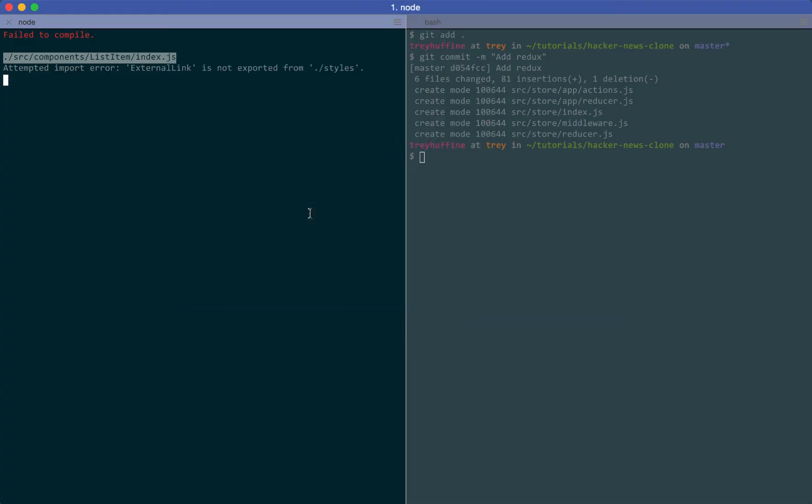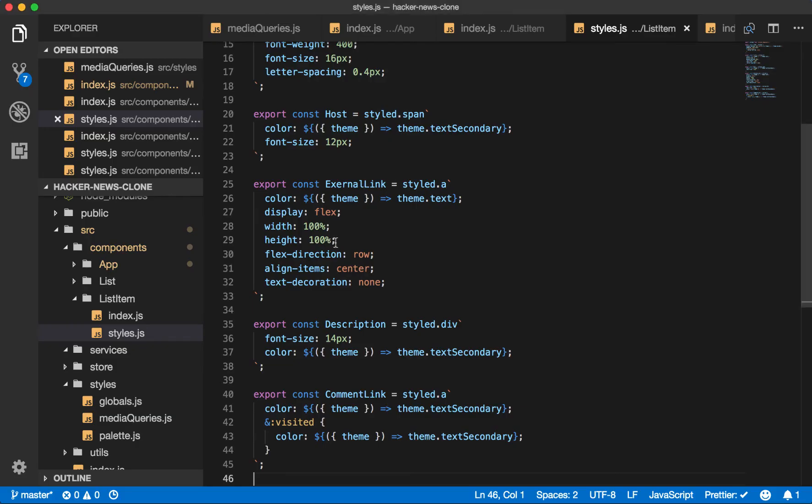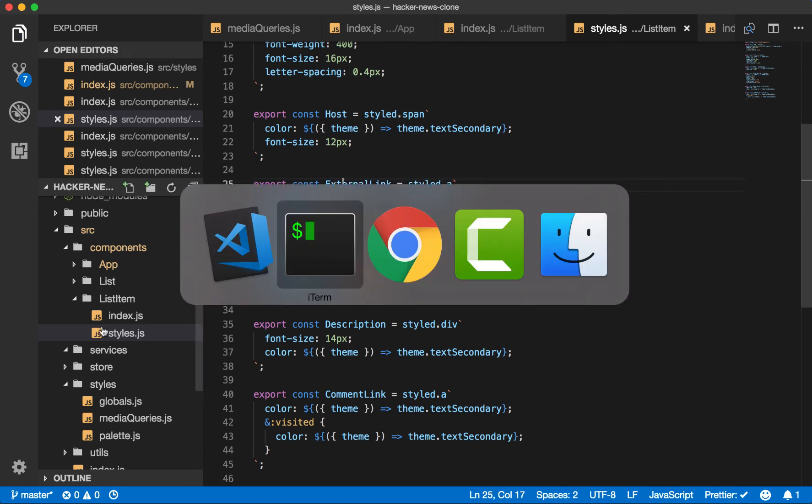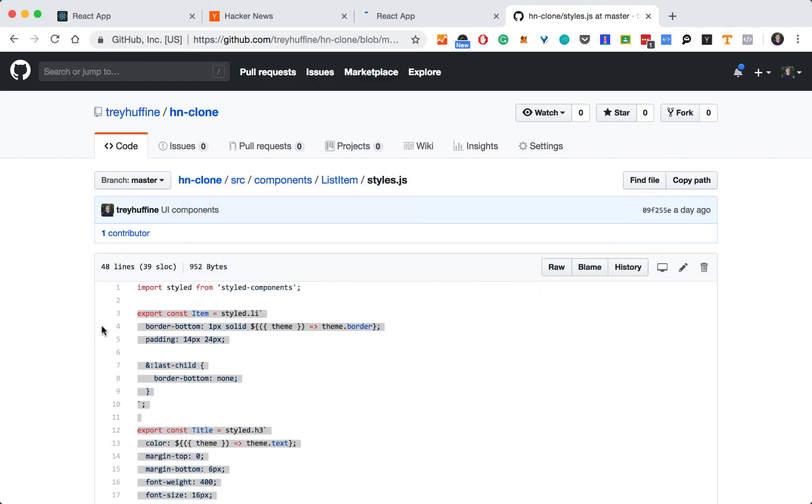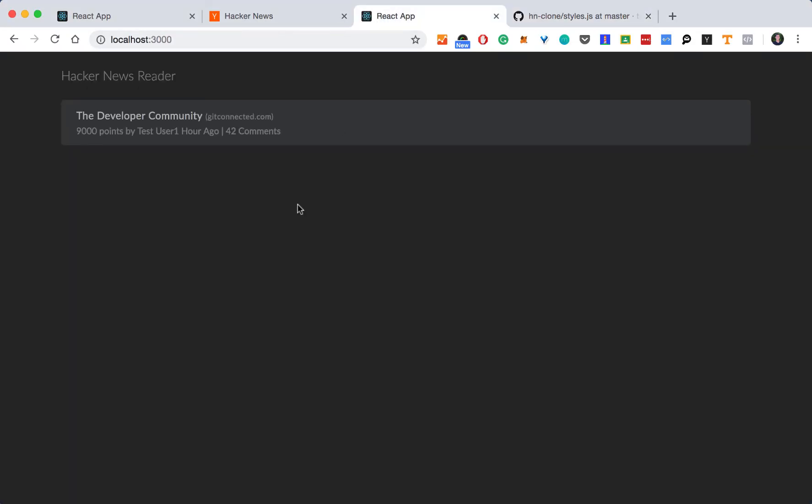And let's see if we have any build errors. Cannot export external link. Typo here. Fix that. And there we go. We have one news item in our list with fake data for a hacker news reader.